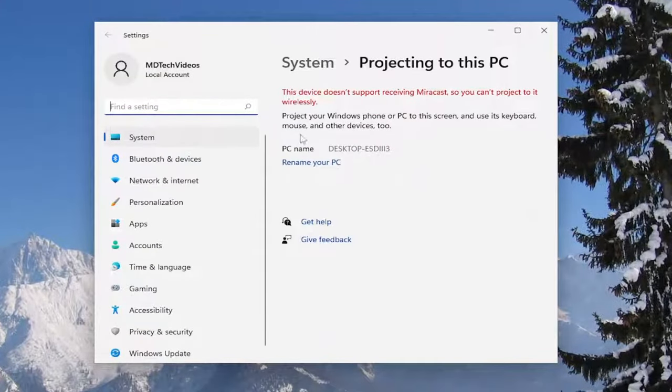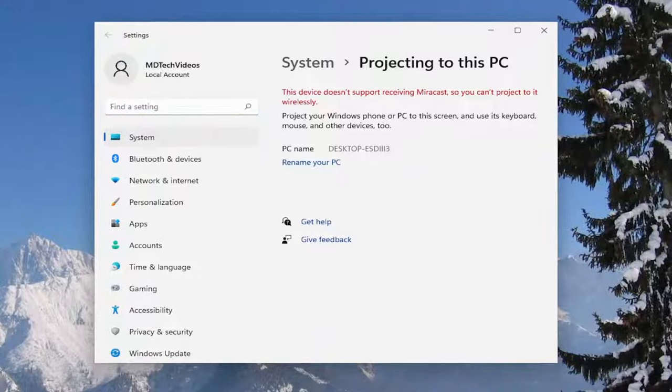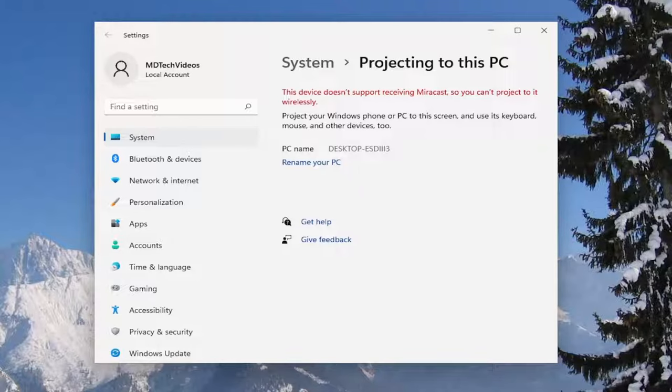If you have any devices, make sure you have Miracast first and download and install it if you don't have it. At this point, you should be able to project to your monitor or television, depending on what the device is recognized as. That's just another option to explore.